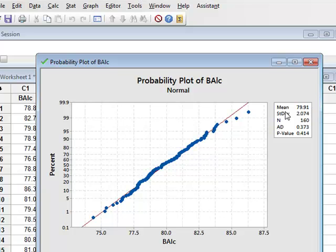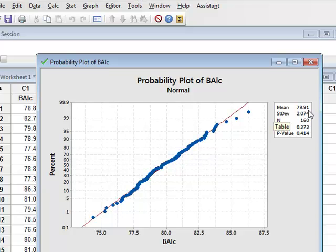It calculates the mean of the sample which turns out to be 79.91, which is very close to the actual population mean of 80 from which it was derived. Similarly, the sample standard deviation of 2.074 is close to the population standard deviation of 2.